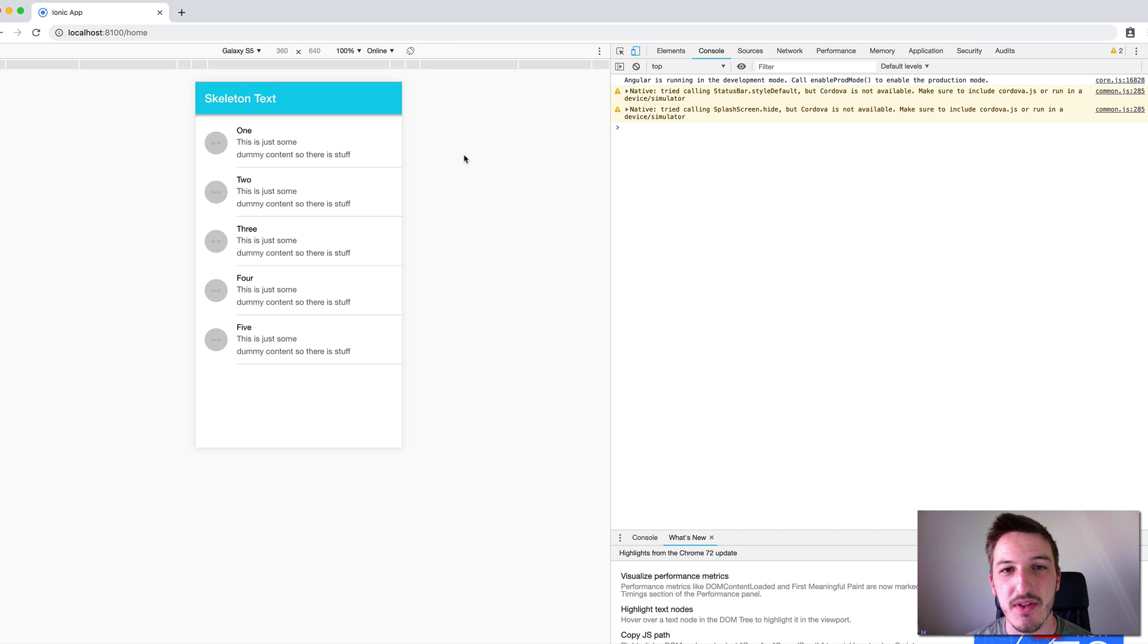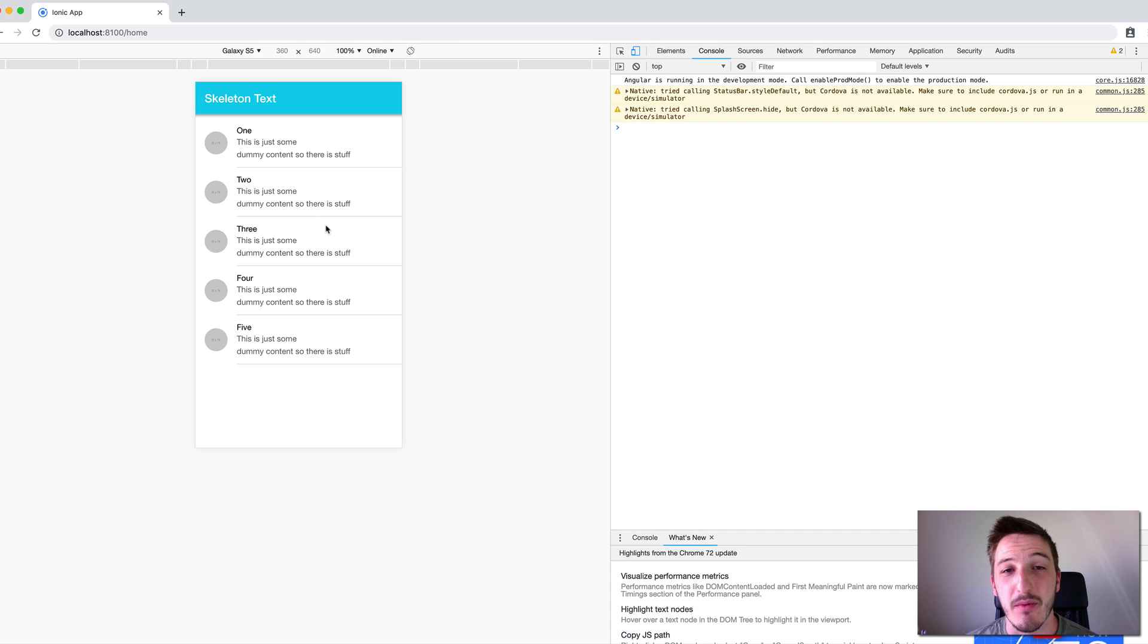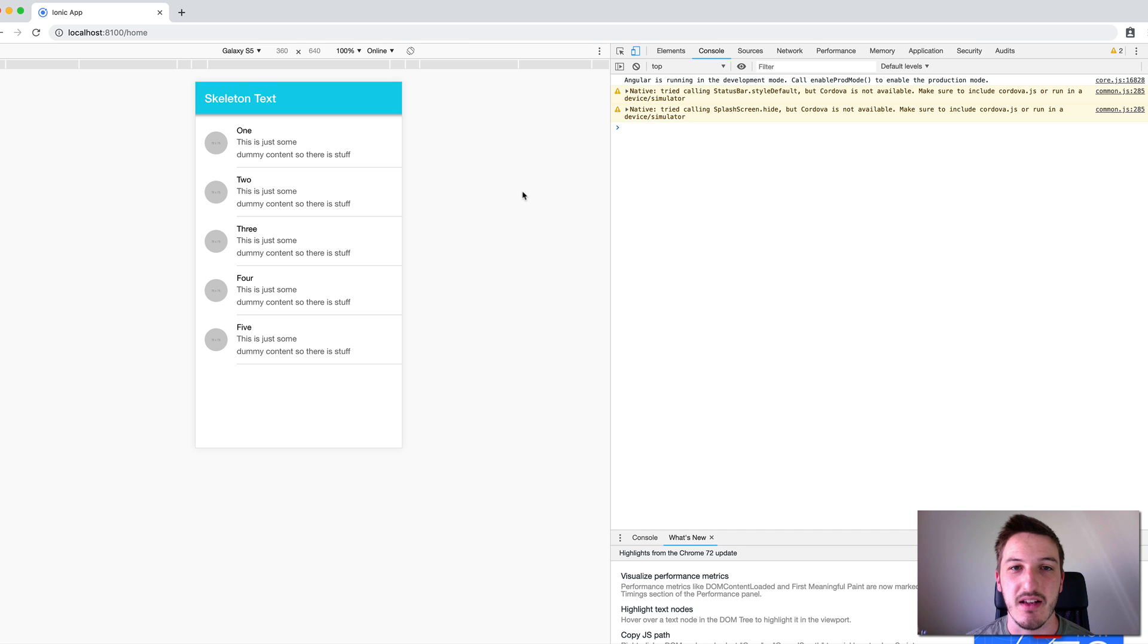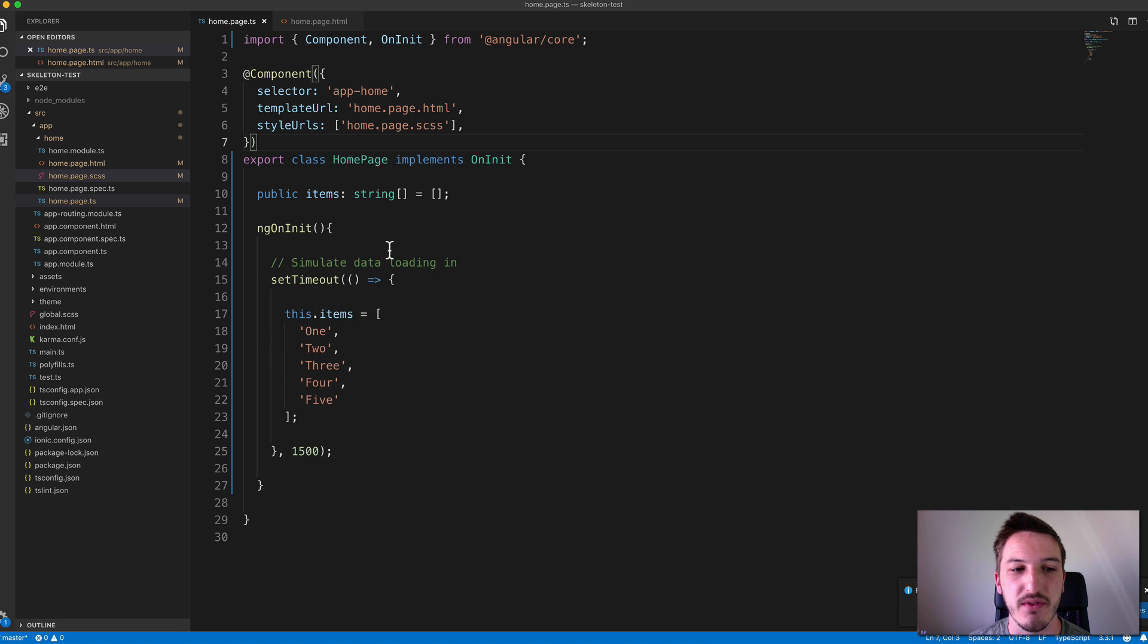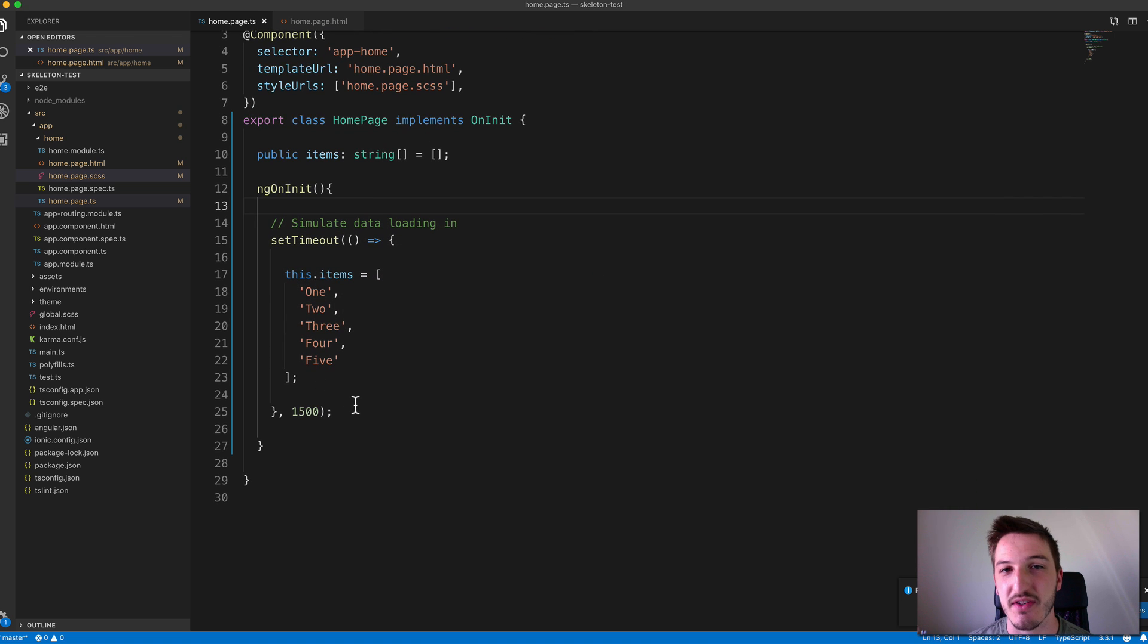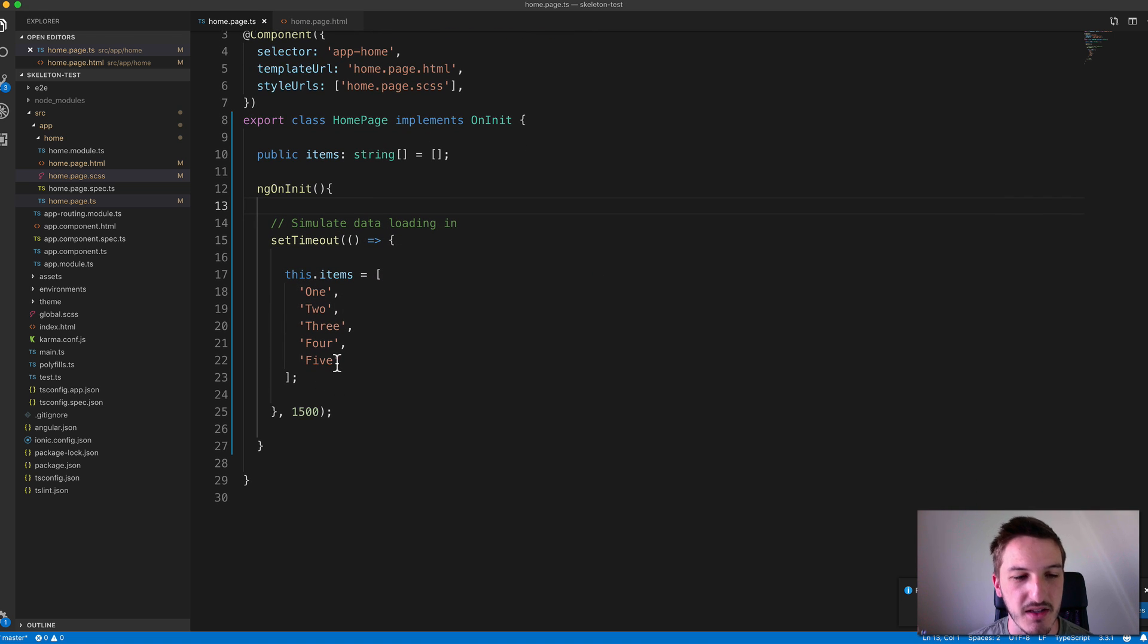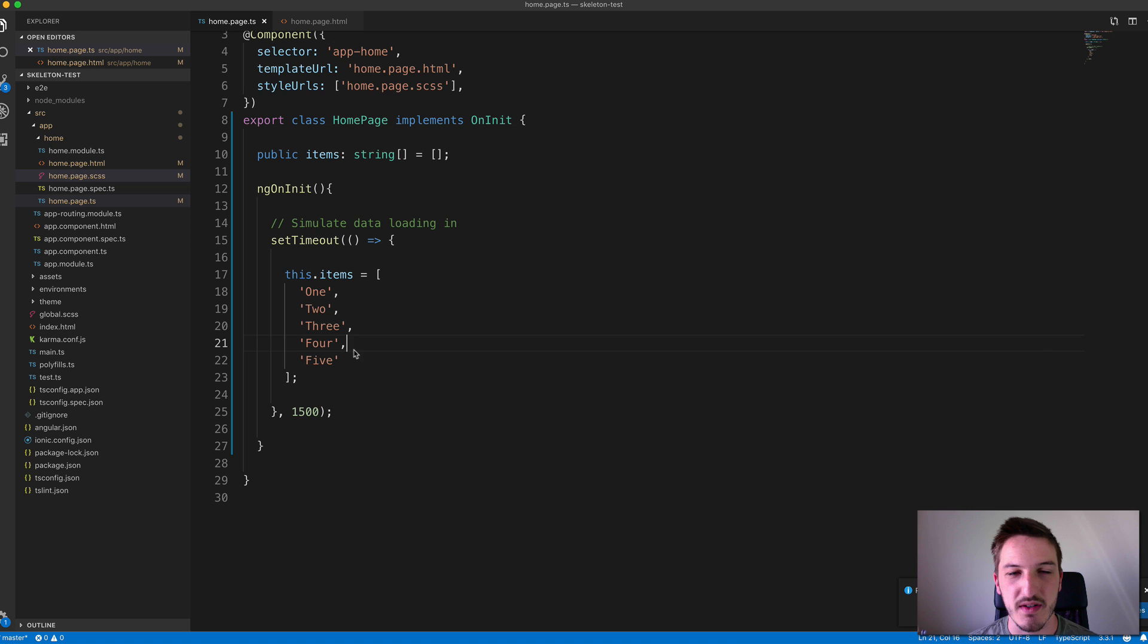So the example I have up on screen now is just a normal sort of list with five items. But what I've done is I've set this up to simulate loading in this data from a server. So if we take a look at the code for this, what I'm doing is I've just got a setTimeout in the ng on init and that's just loading this data after one and a half seconds.